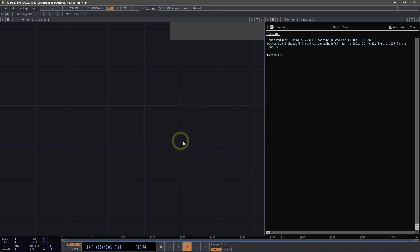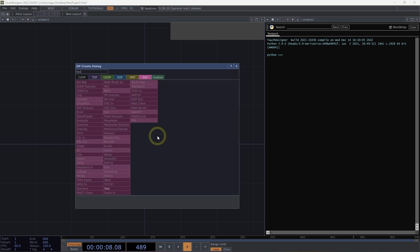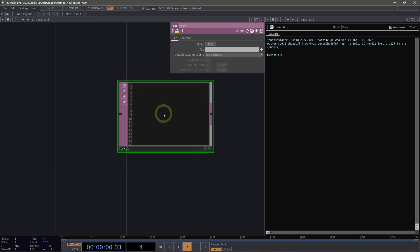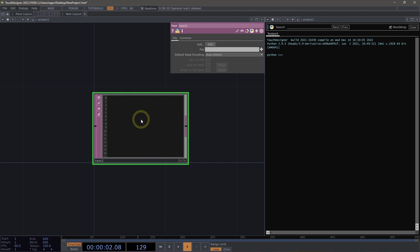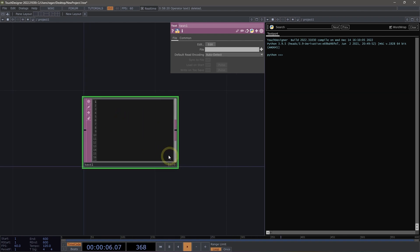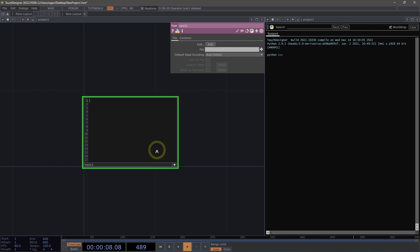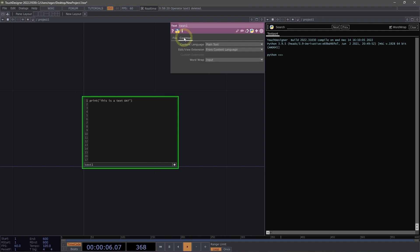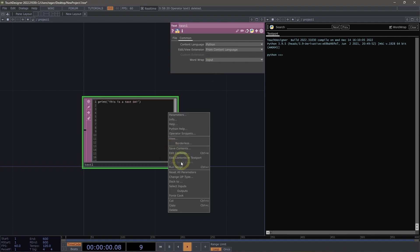Let's go ahead and leave our text port up here for a moment. If we add a text DAT into our network, it's not uncommon that we're going to write some Python inside of it. We can actually write it directly into our operator — something like print, 'this is text DAT'. If we turn on our syntax highlighting, go to our Common page and select Python, we can right click and run this script. And that's one way that we can interact with our text port.